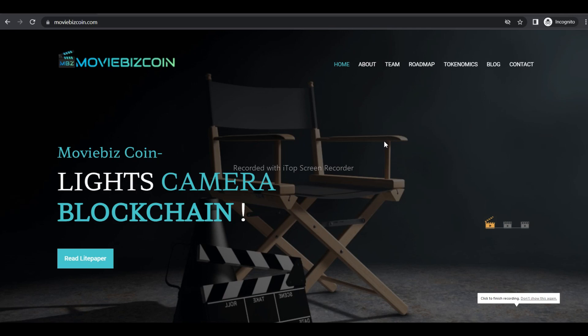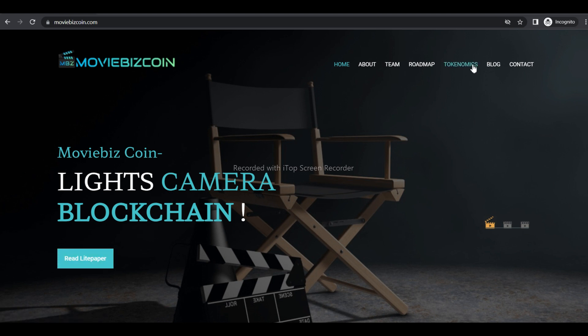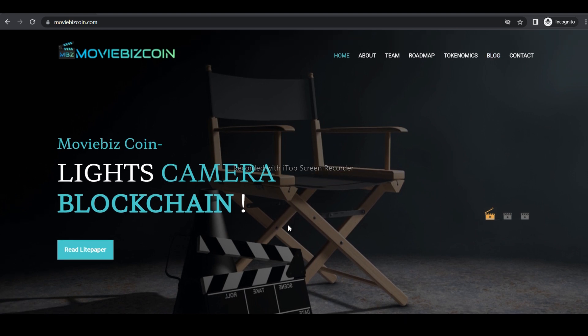Hello everyone, welcome back to our channel Cryptective. Today I'm going to inform you about an interesting project named Moviebees Coins. Let's start the video.